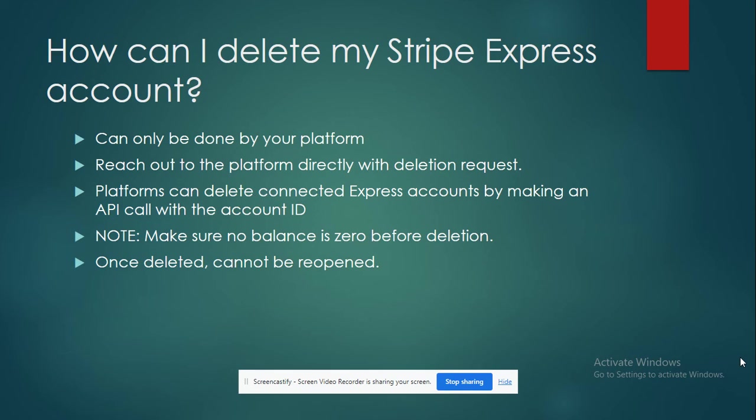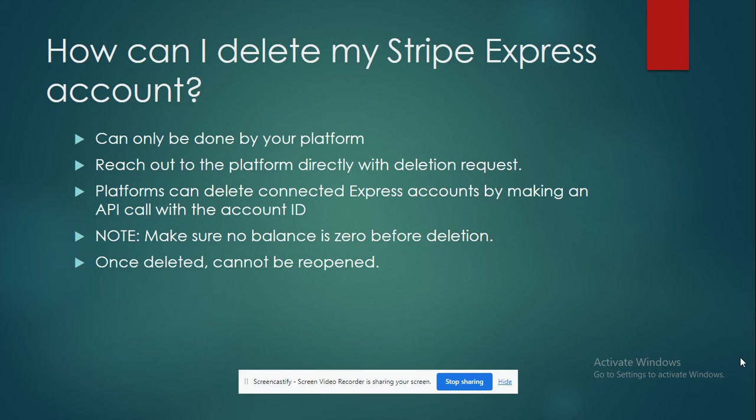And also one last thing - this process is permanent. Once you delete the account, it cannot be reopened. So just be cautious and make sure you're doing the right thing and you're deleting the right account.